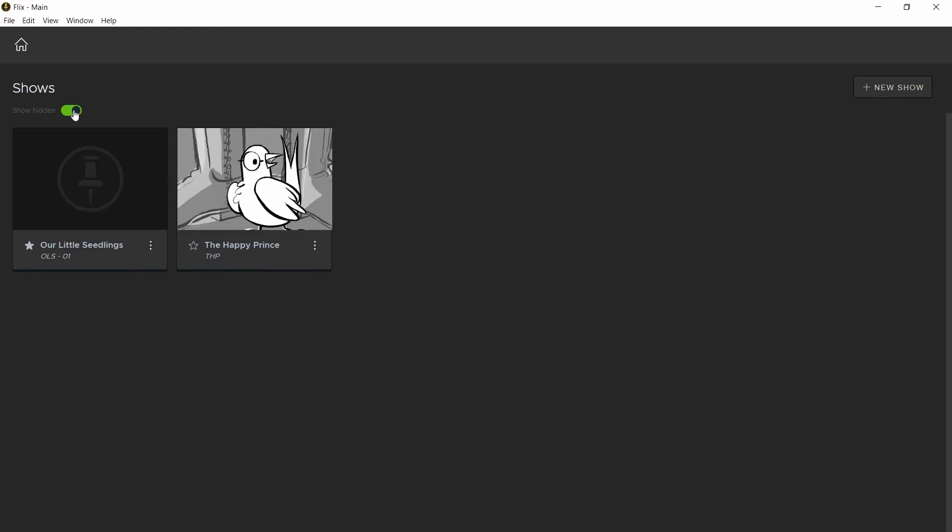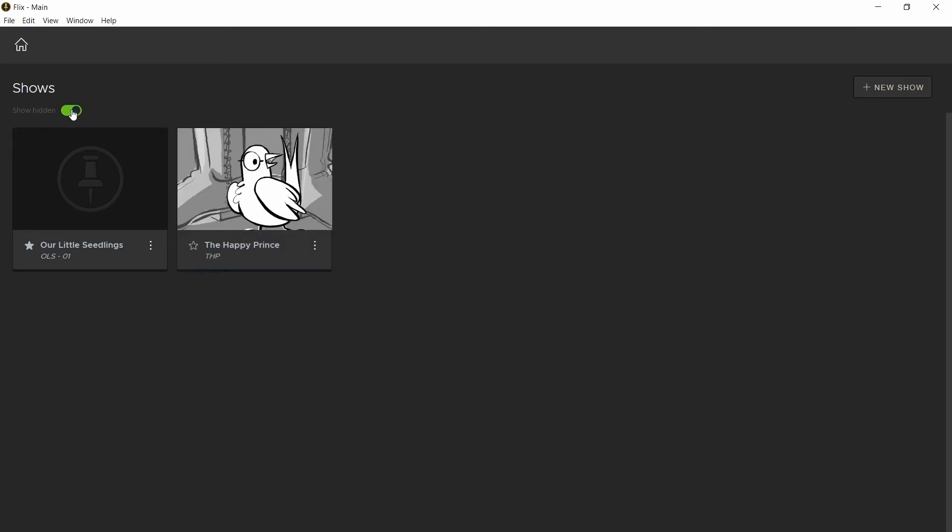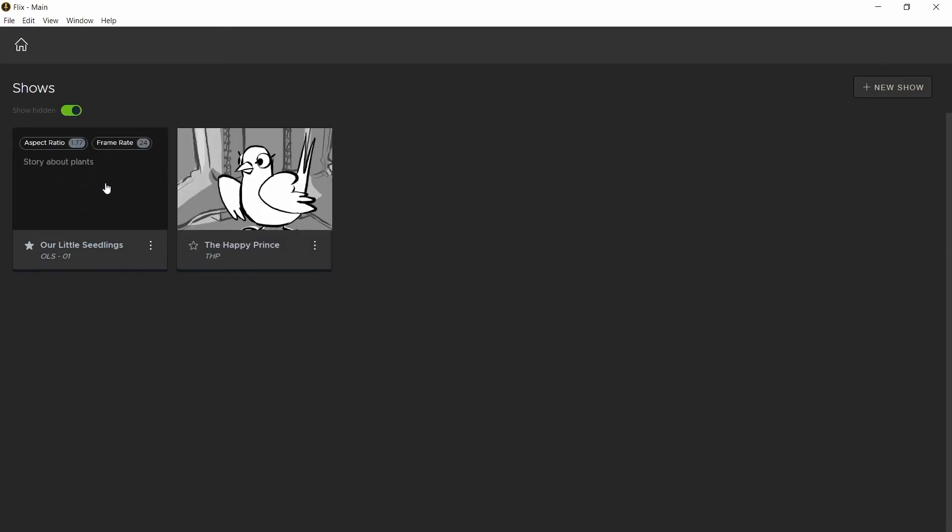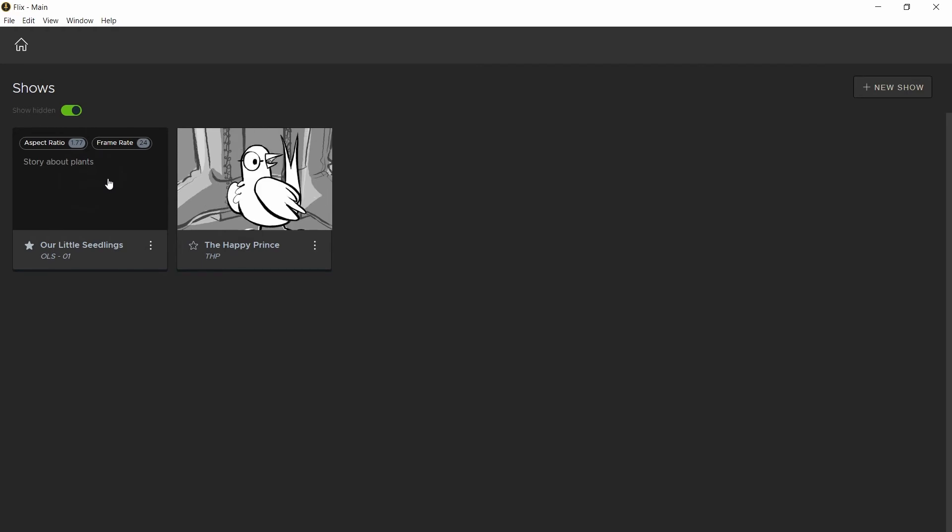And you might want to hide a show if you've finished working on it and would like to remove it from your list of shows. You can always retrieve it by selecting show hidden. As you hover over the show, information on your show will be displayed. Let's go into this new show.